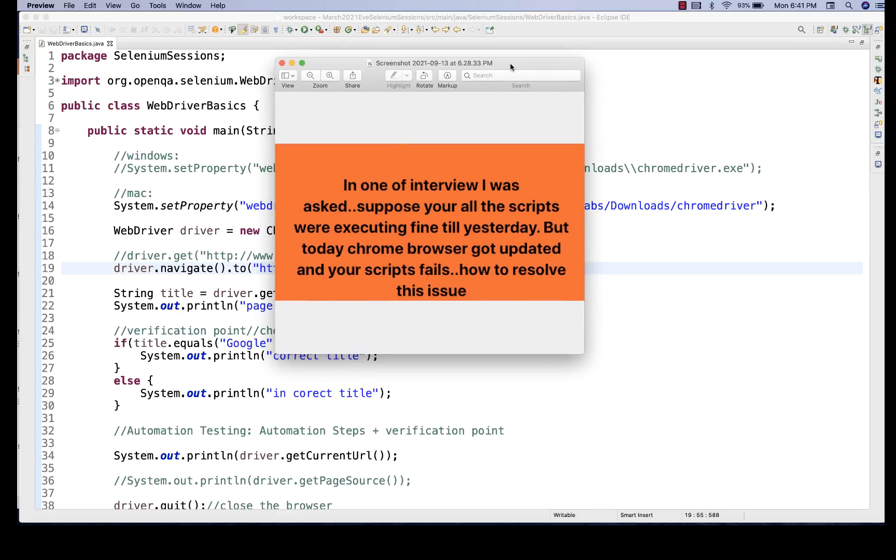The first reason is that it's not about only the browser got updated. Maybe the browser is absolutely working fine. The browser is getting launched properly. Could be various reasons. Maybe application got crashed. Maybe application flow got changed.